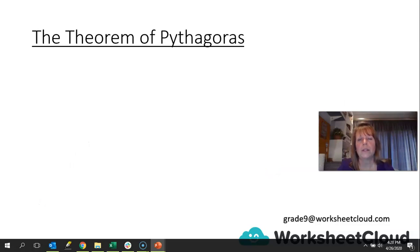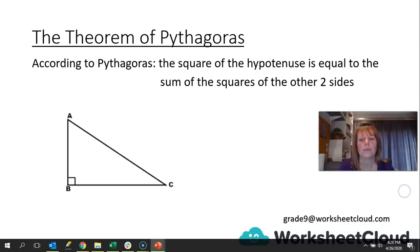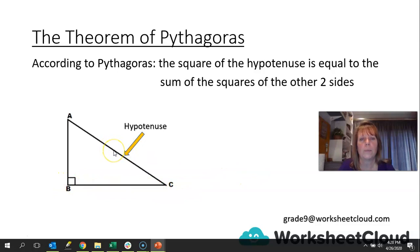We're going to look at the theorem of Pythagoras. According to Pythagoras, who was an ancient Greek mathematician, the square of the hypotenuse is equal to the sum of the squares of the other two sides. AC is the hypotenuse — it is opposite your right angle. So the square of that is equal to AB squared plus BC squared. We often use this to work out the sides of a triangle, but remember it is only in the case of a right-angled triangle. As long as that right angle sign is there, we can use the theorem of Pythagoras.